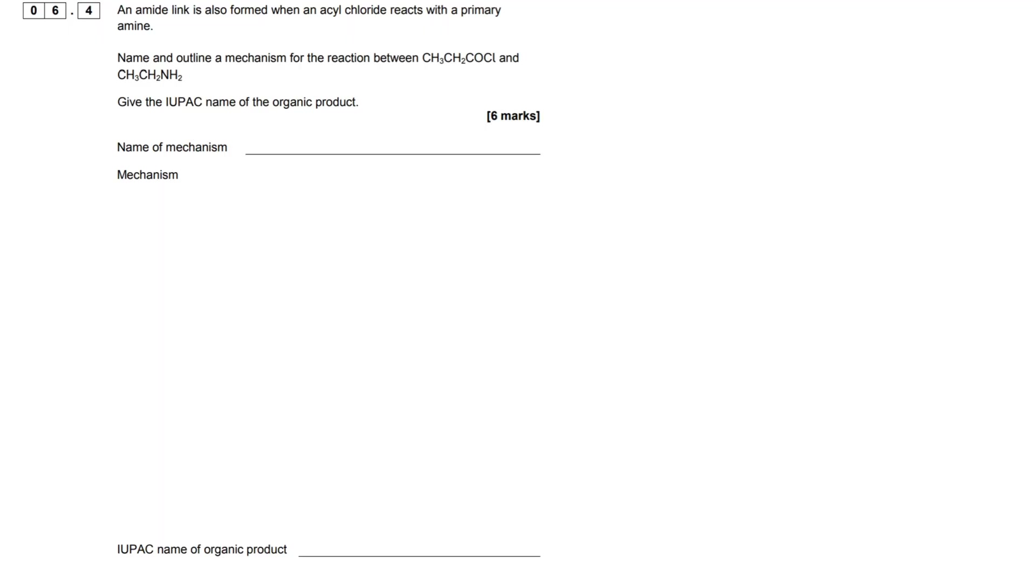Okay, so in this video we're going to be looking at a nucleophilic addition elimination mechanism and there's also a few other things involved that we have to answer. So first off, let's just start by reading the question.